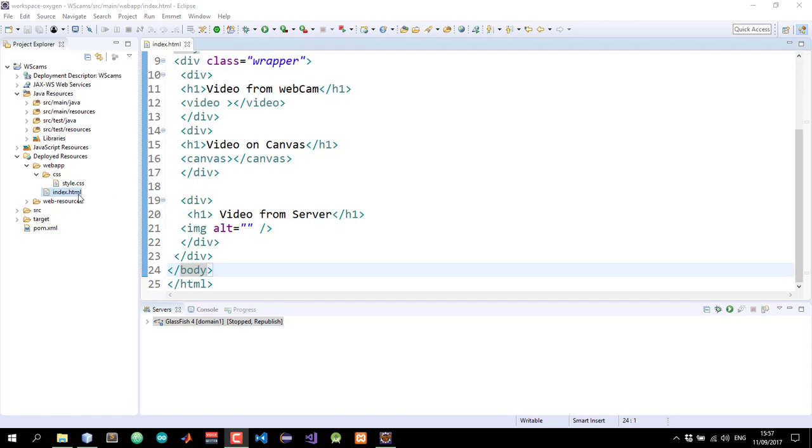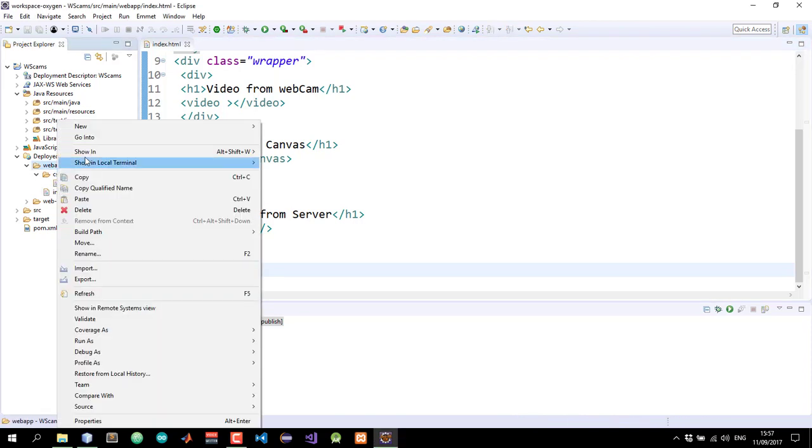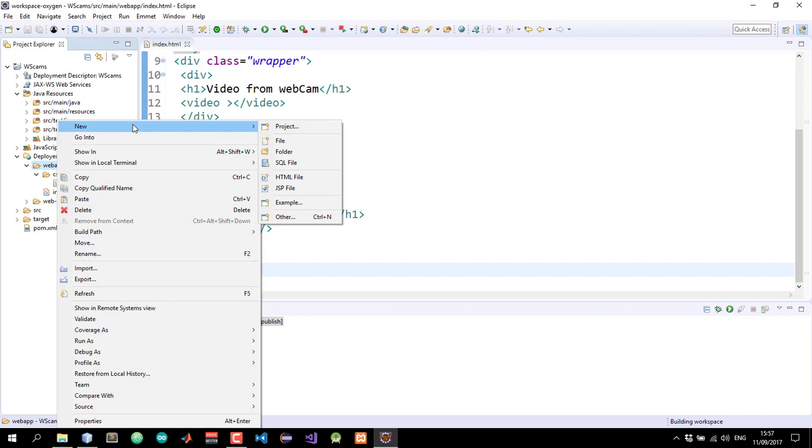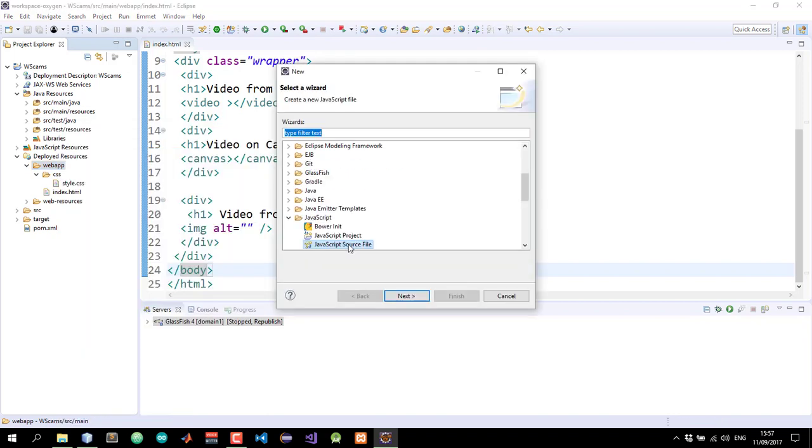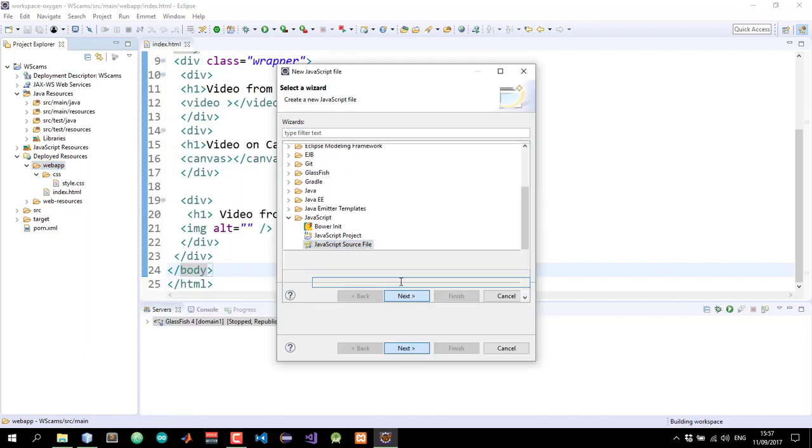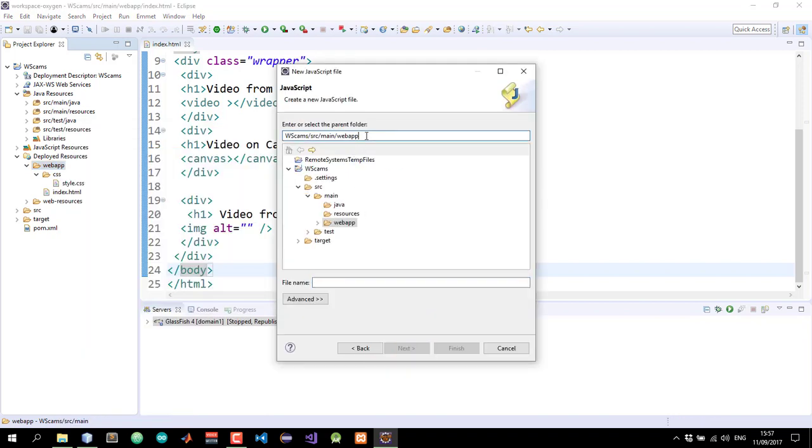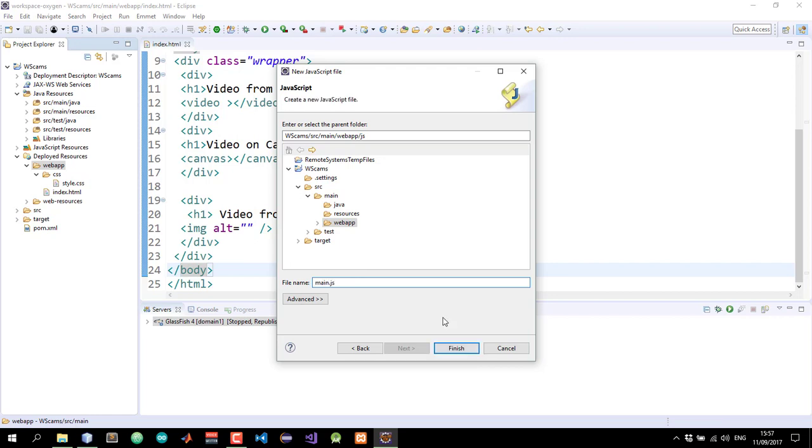This will be done entirely in JavaScript. So let's start by creating a new JavaScript file. I'll place the file in a folder called js and I'll name the file main.js.